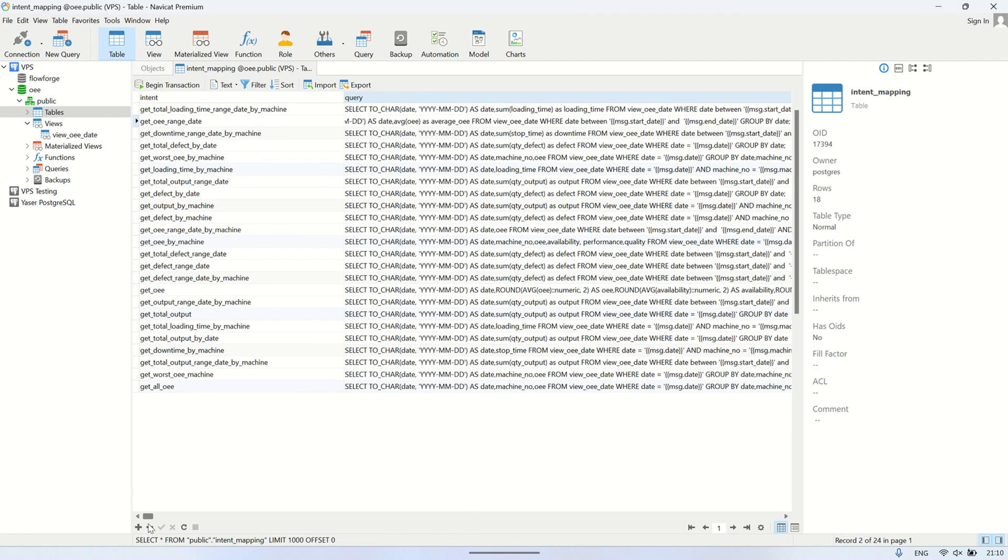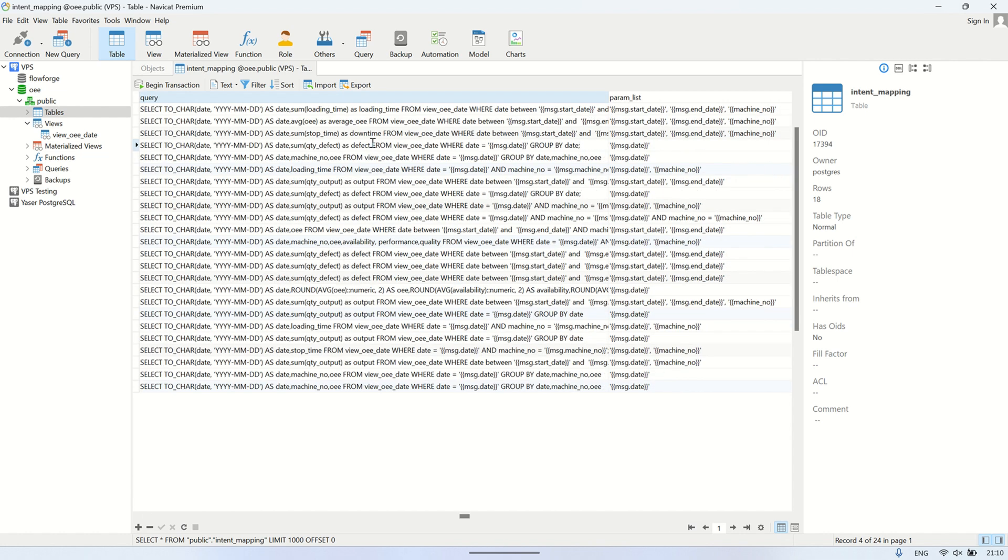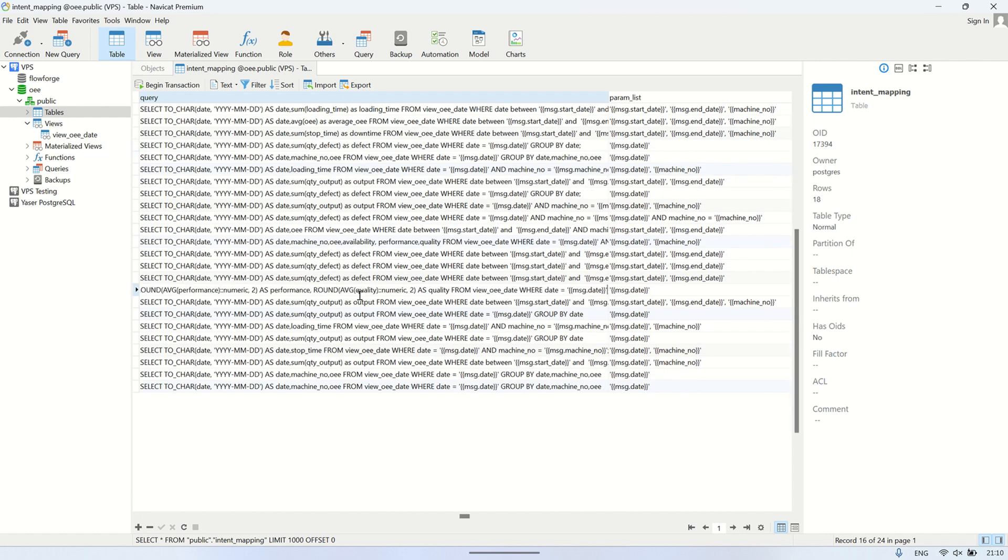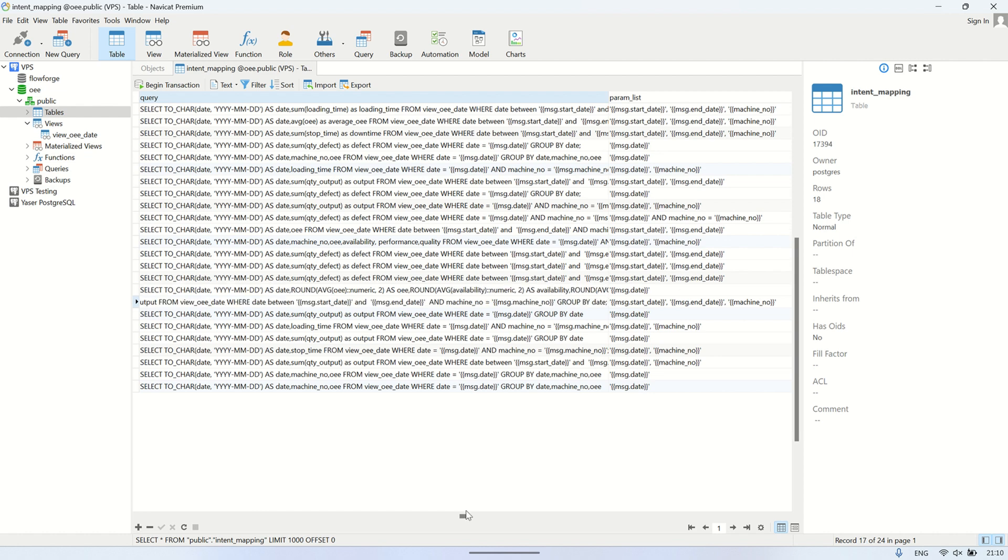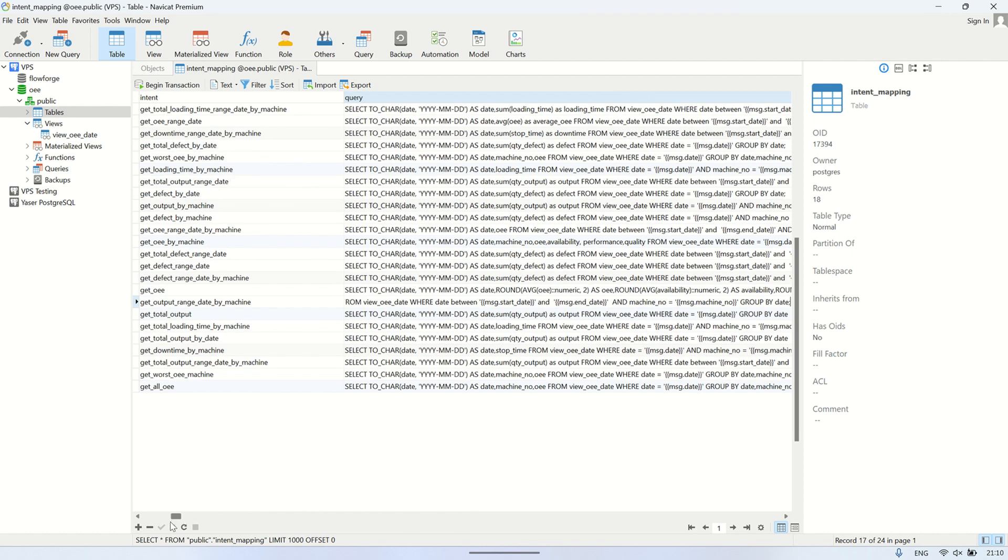By organizing intents this way, we can easily expand the system later, just by adding new rows for new intents and their corresponding queries, without having to modify the main logic. This also makes the system more maintainable and scalable in the long run.